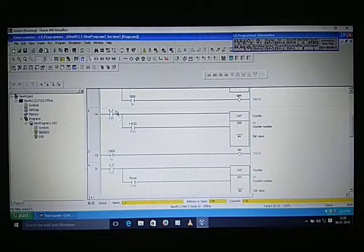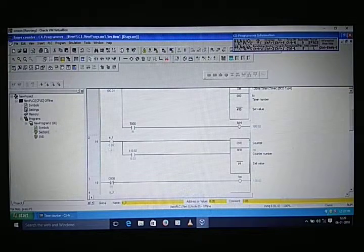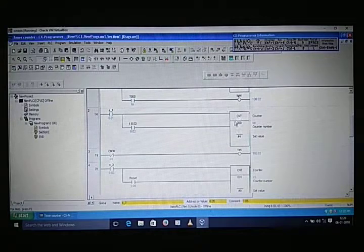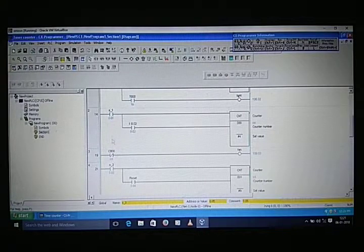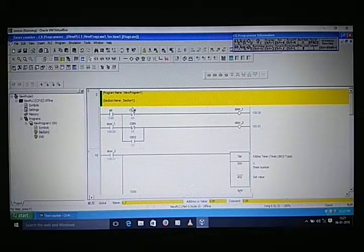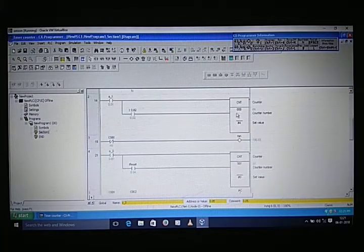The third condition is: after 4 counts, the fan should turn off and Door 1 should close. When we give 4 pulses to the counter — address C000 — after 4 counts, the NC contact of that counter becomes NO and the fan turns off. We also take a NC contact of Counter 0 with the same address, which also becomes NO, so Door 1 opens — that means it closes. After 4 counts both outputs change state.